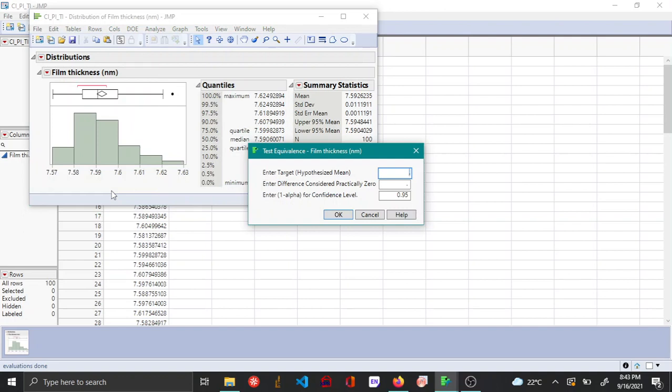Now here you enter the target value. In this example it's 7.594, and then here you enter a difference which is considered practically 0.